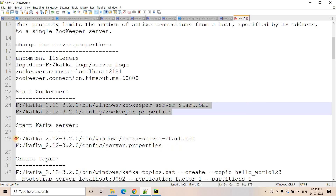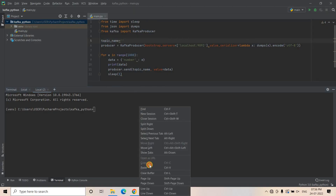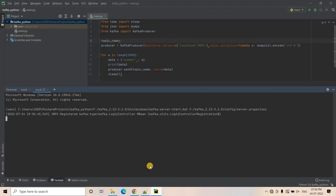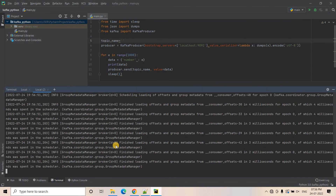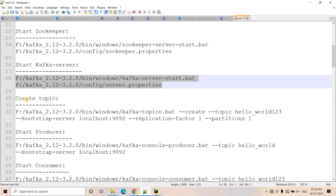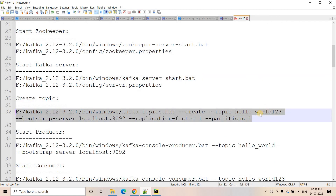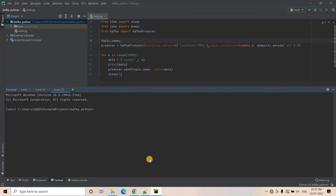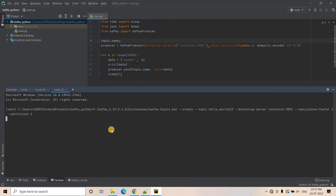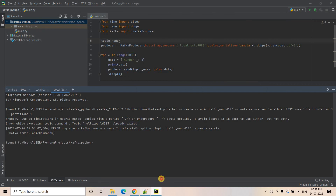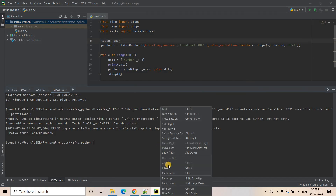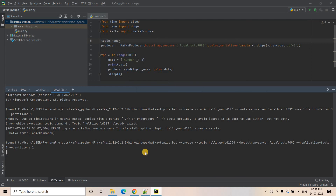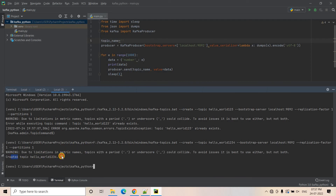I will open a new terminal and start my Kafka server. Here our Kafka server is also started. Then I will create a new topic — the topic name is suppose hello_world_1_2_3_4 — I will paste this and hit enter. Here the topic is created.